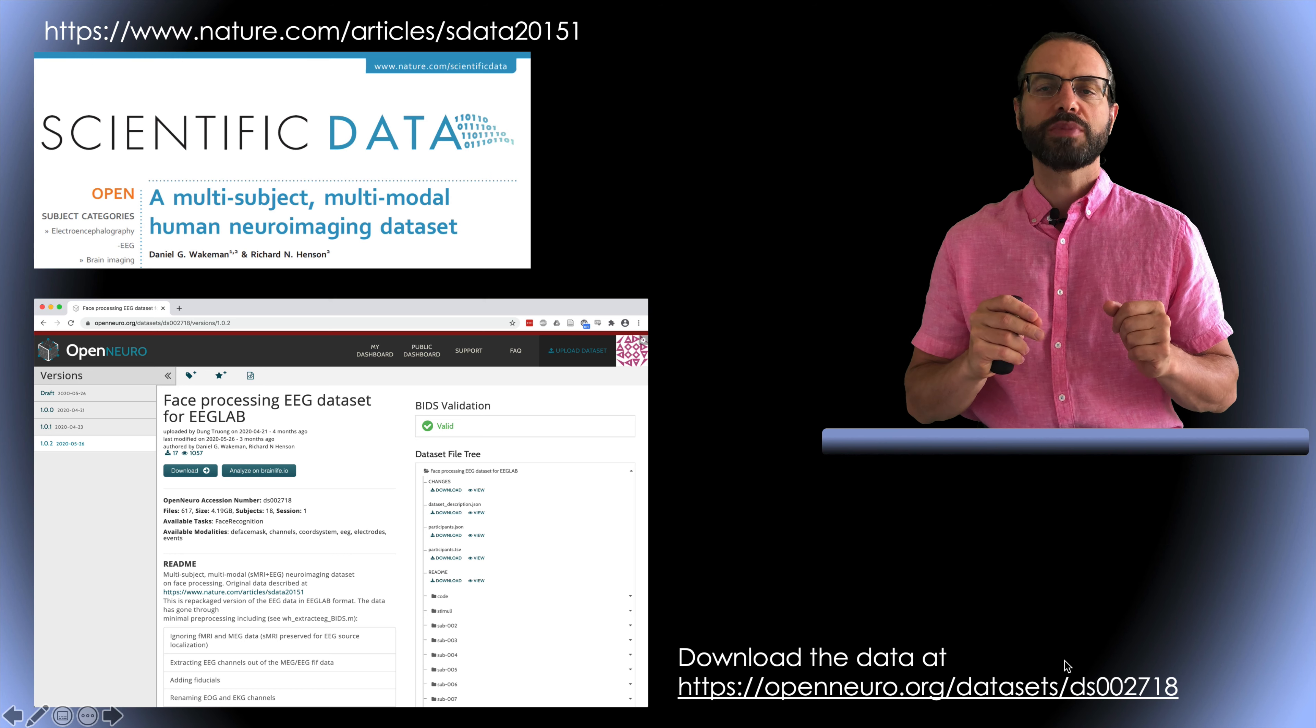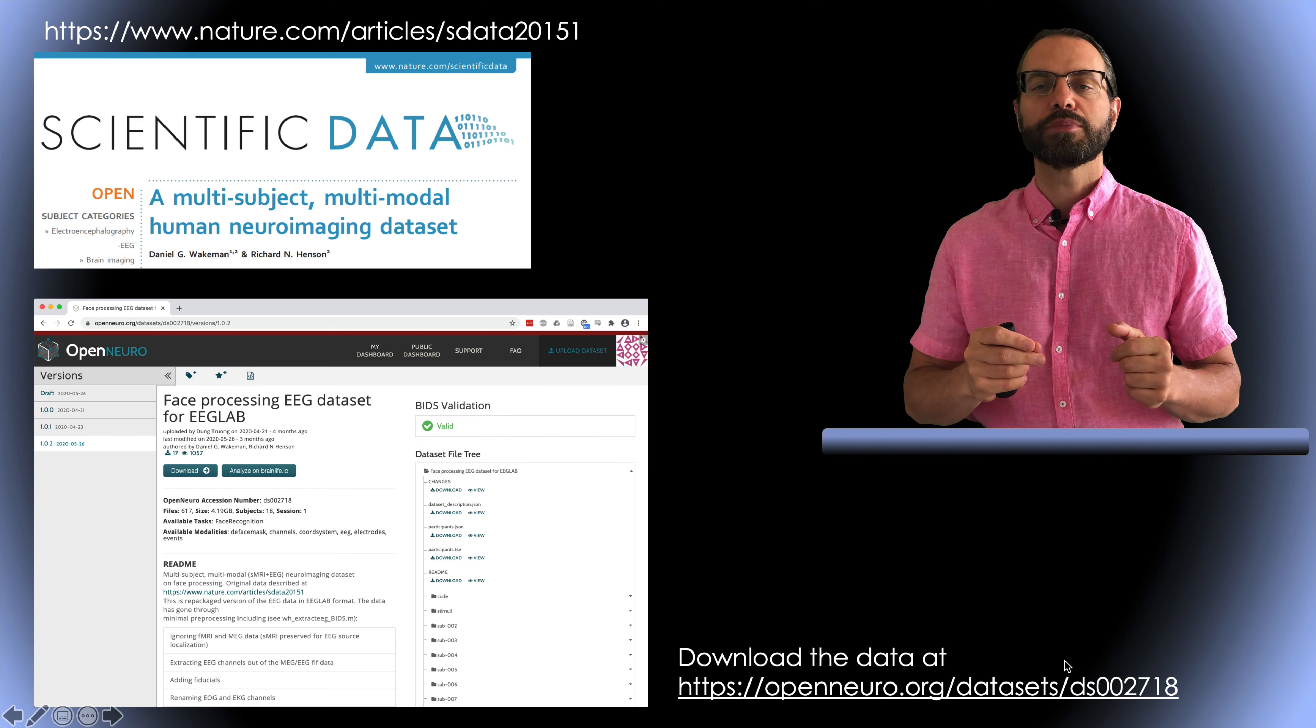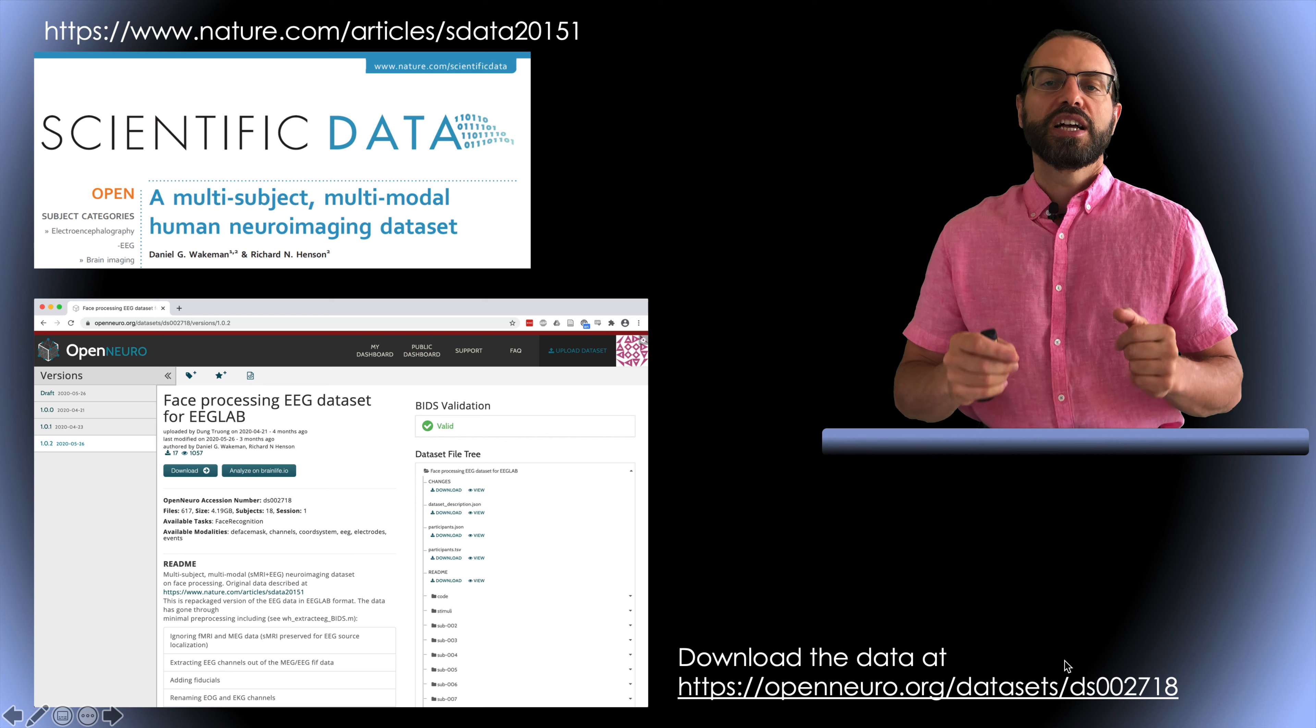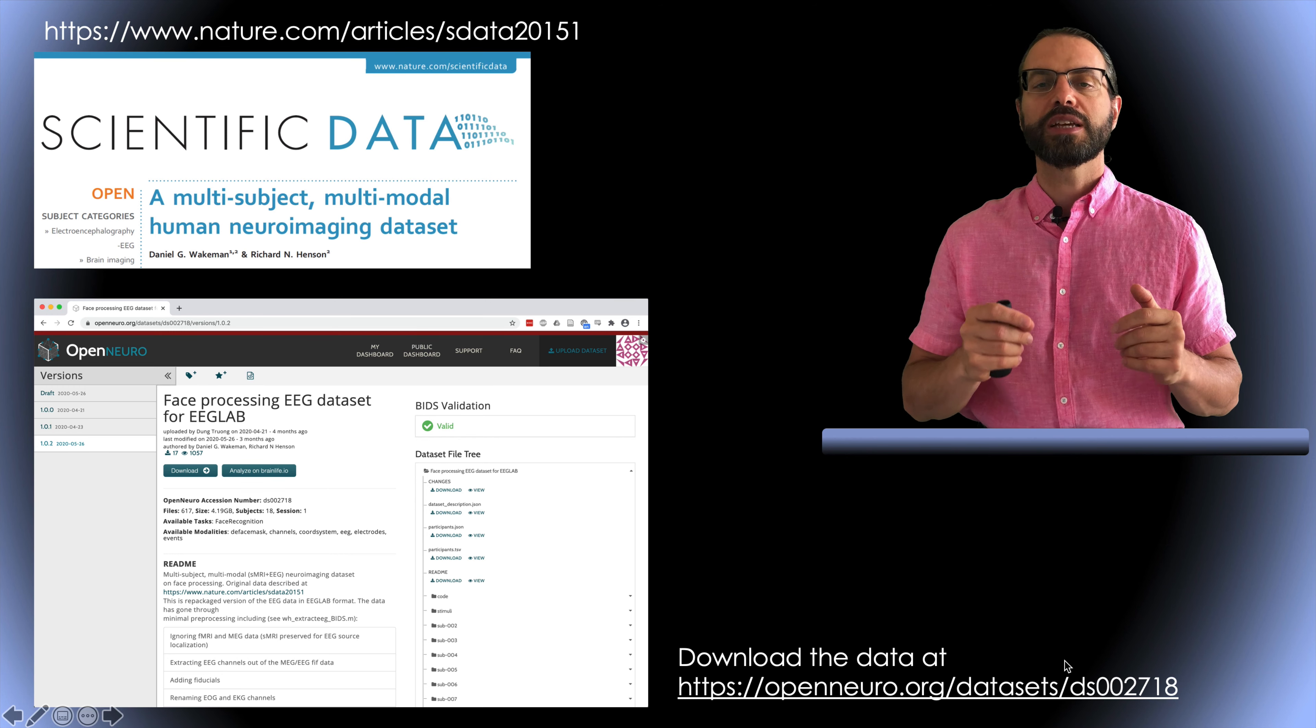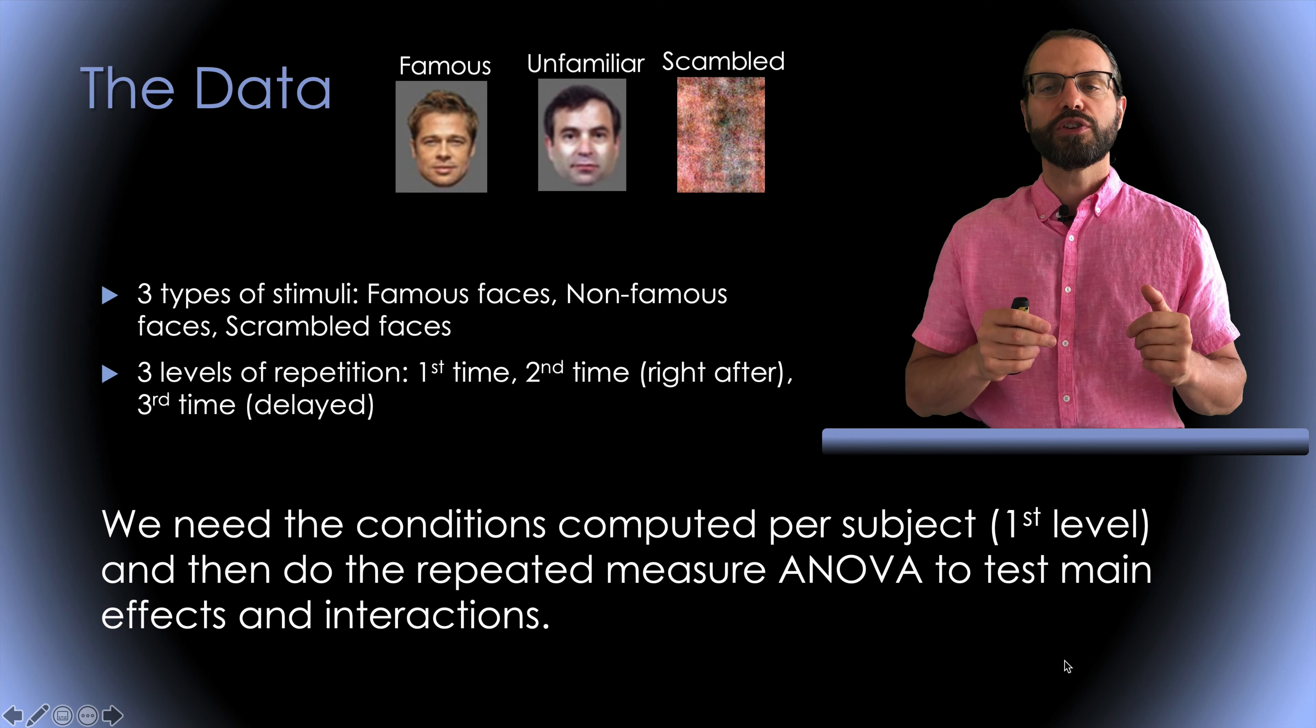So it is the raw data with some modifications and all modifications are documented in the readme file. The BIDS dataset also contains the EEGLAB script used to convert the original data release with this modified one. So I invite you to download this dataset on OpenNeuro.org. It's about 4GB.